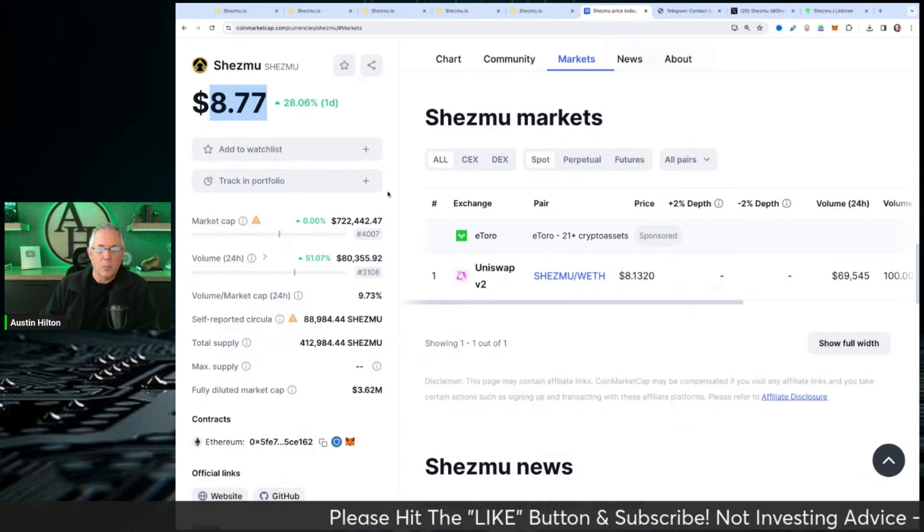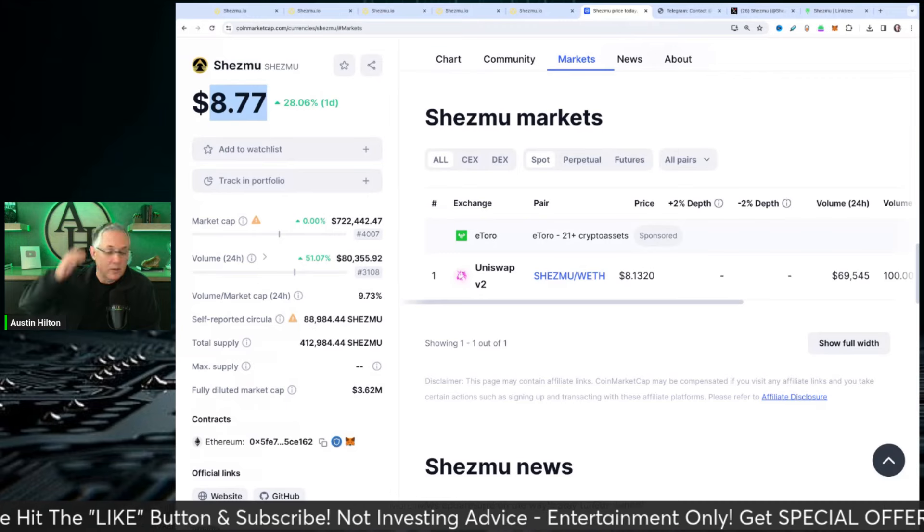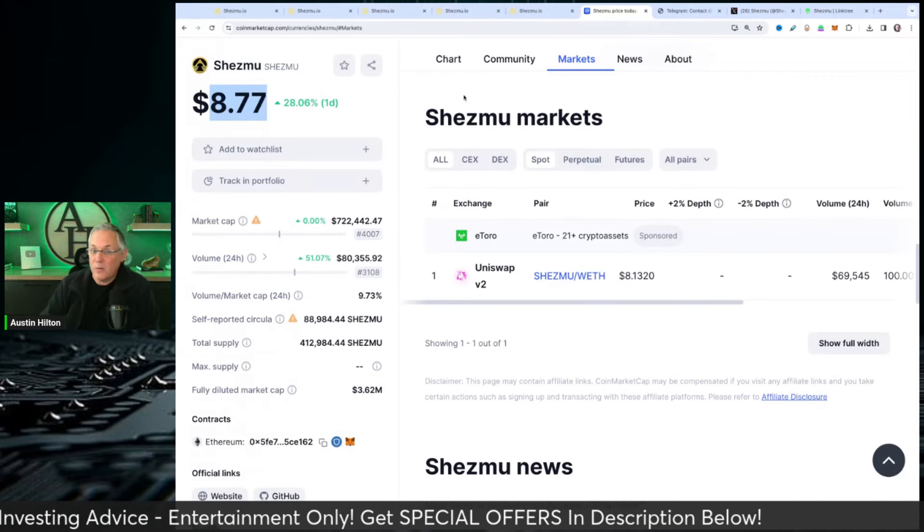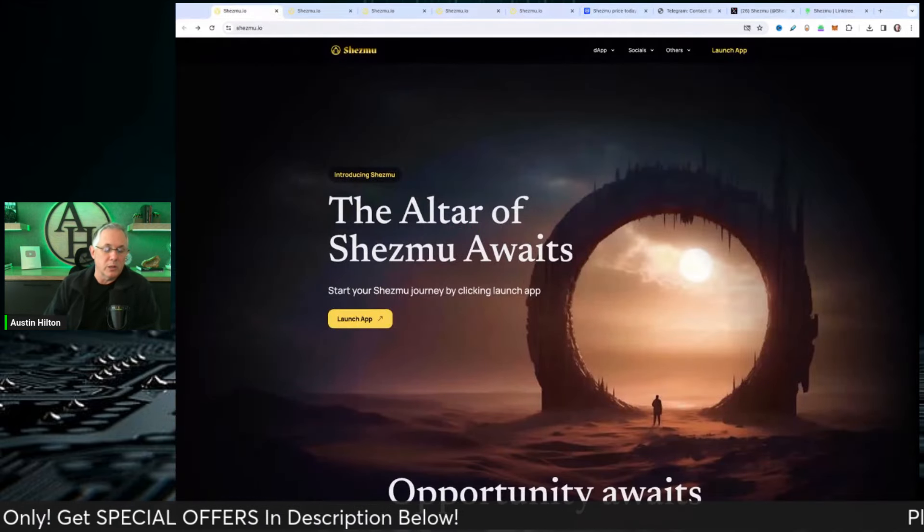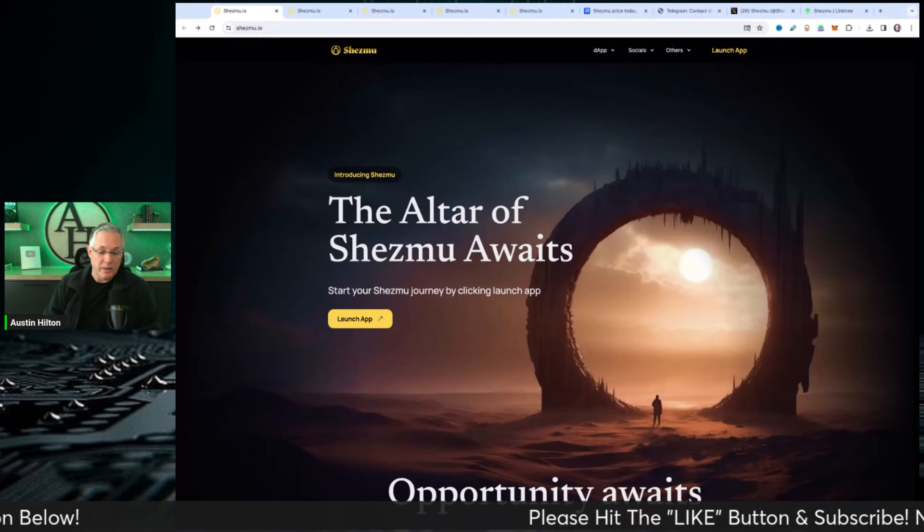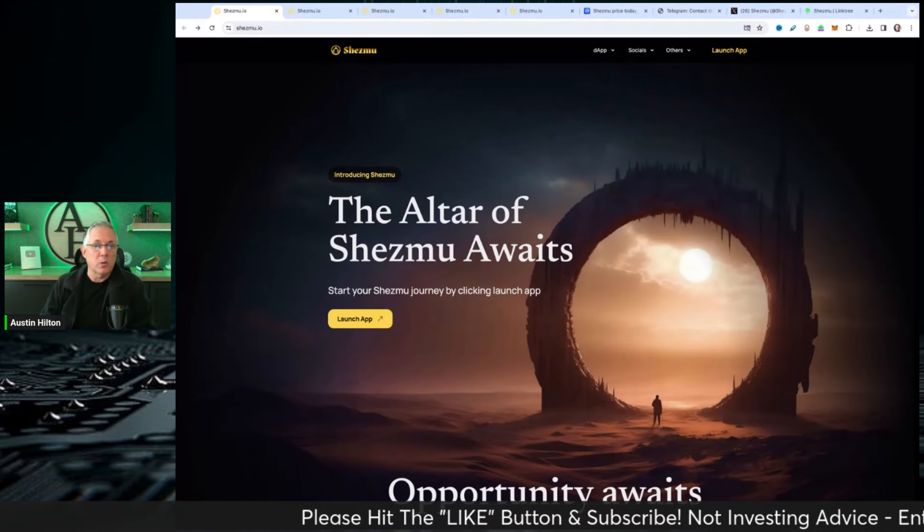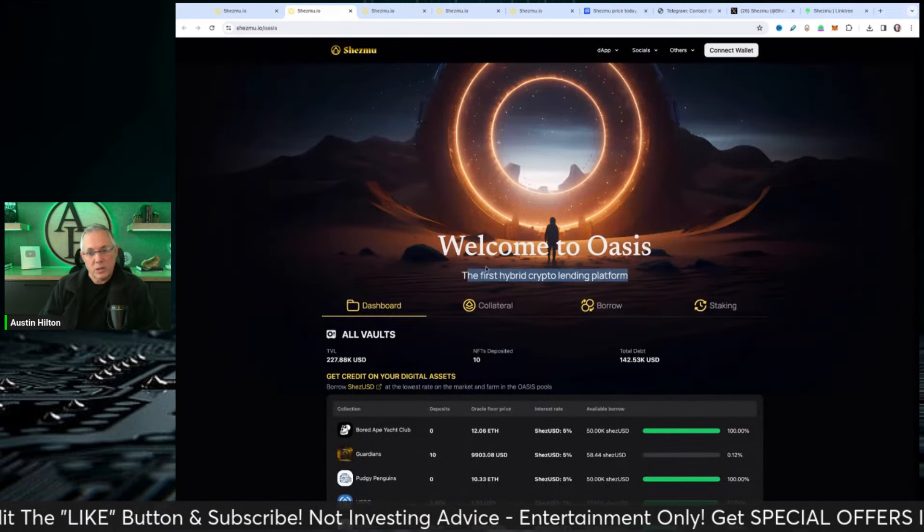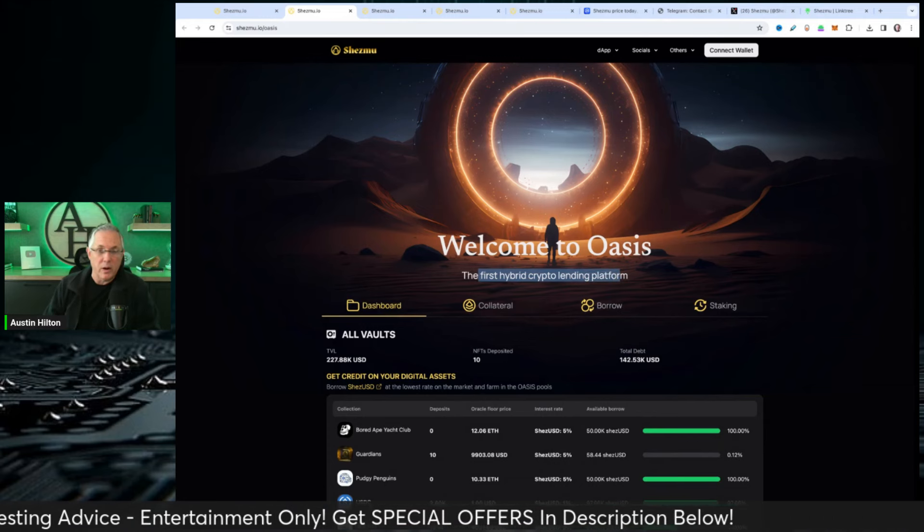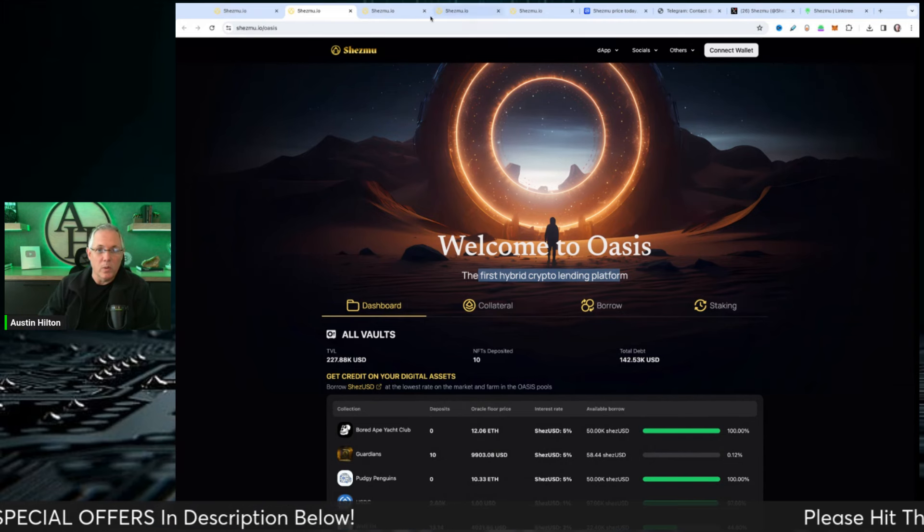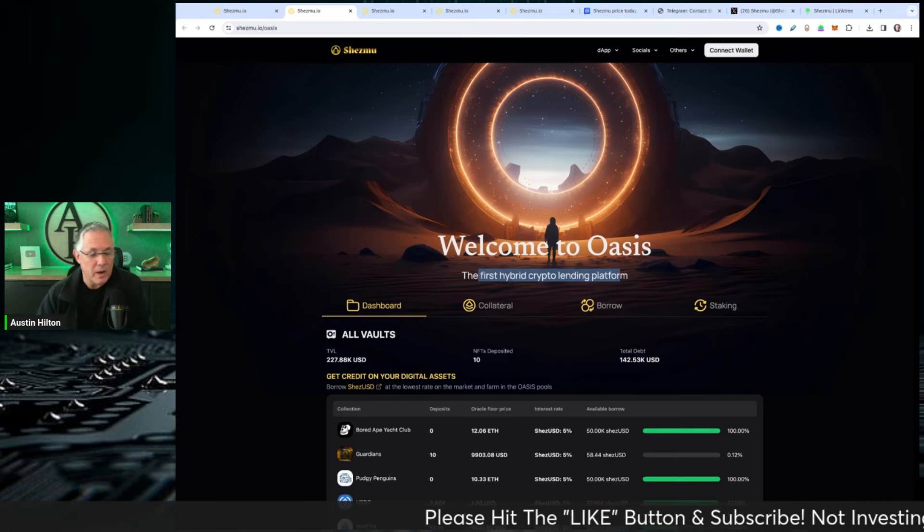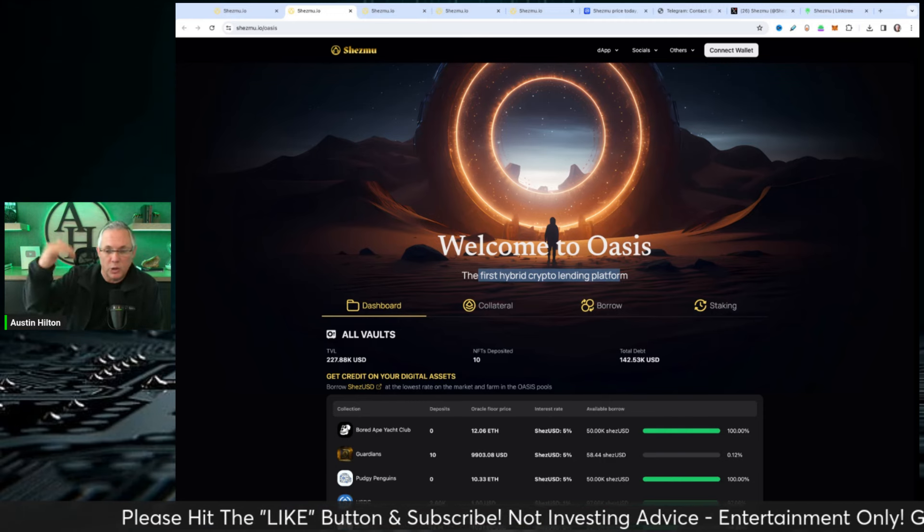I've already given you the price, 28% up on the one day, looking really good there. You can buy it on the decentralized side on Uniswap. Links in the description below to everything you'd want to check out. Get involved in their Telegram. But this is not your average run-of-the-mill project. They've been out for a while. They've got a system in place whereby holding and being part of their community, you earn rewards. They've got the Oasis, which is the first hybrid crypto lending platform. They got a Fiat on-ramp with their Nile. They're doing a lot. It's just not your standard one, and I wanted you to be aware of it.